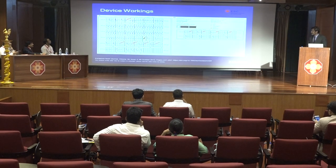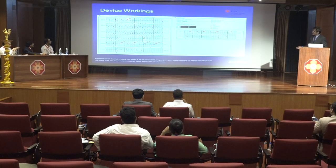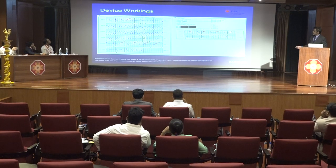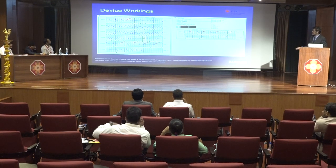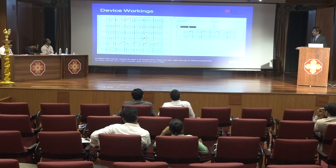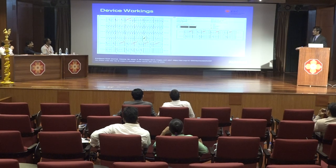This is a typical example of the device working with a subcutaneous ICD implanted. At the beginning of the strip you can see some polymorphic PVCs which set off a polymorphic VT. It takes about 6 to 18 seconds — approximately 15 seconds — to detect the rhythm and deliver the shock. After tachycardia detection and shocking, there is a brief period of bradycardia pacing lasting a maximum of 30 seconds, followed by return of the intrinsic rhythm.